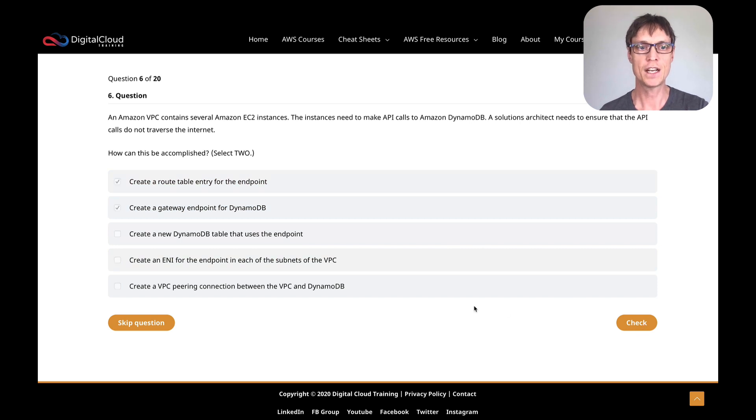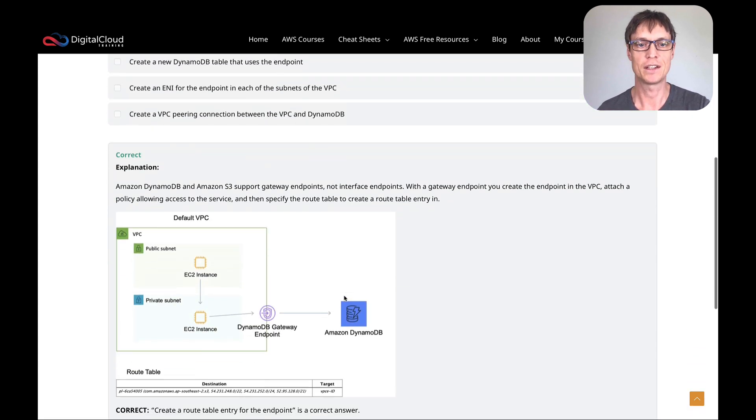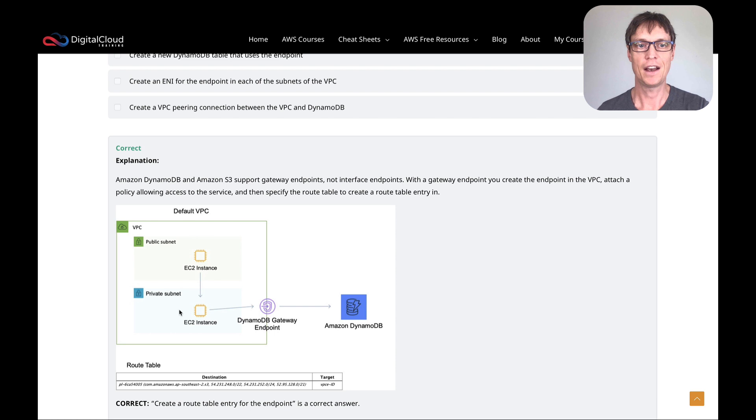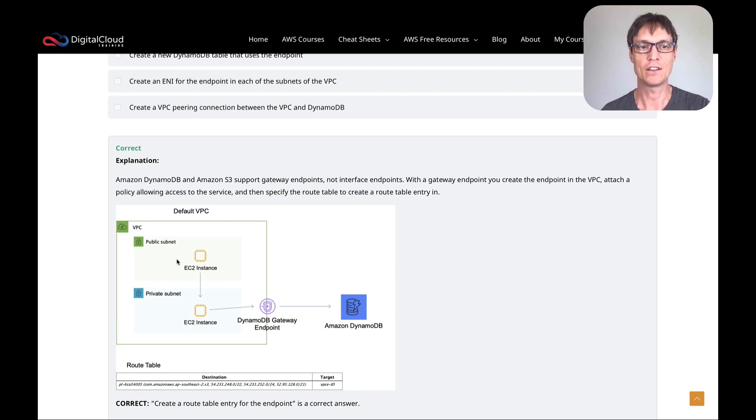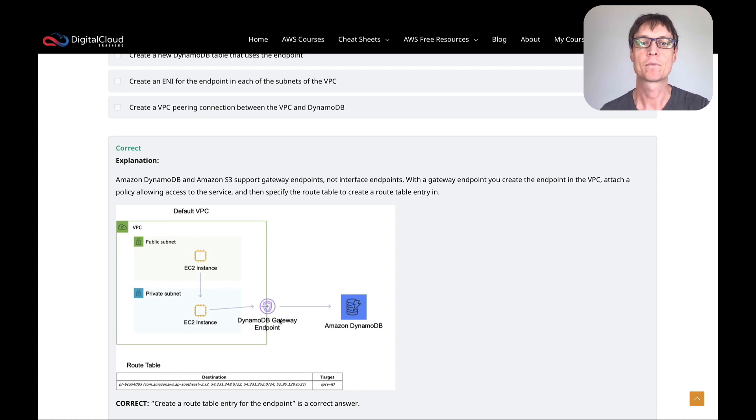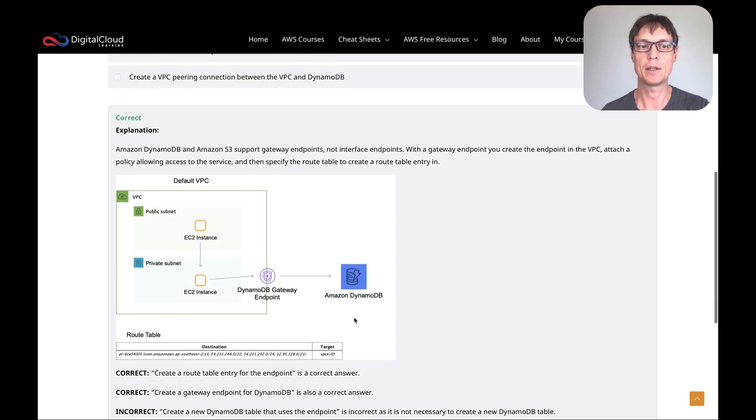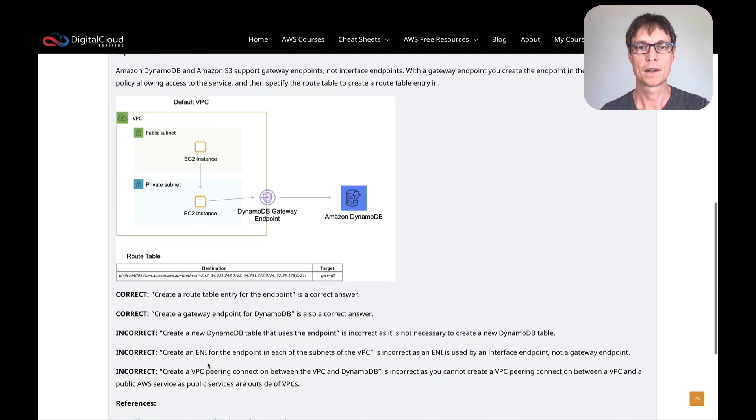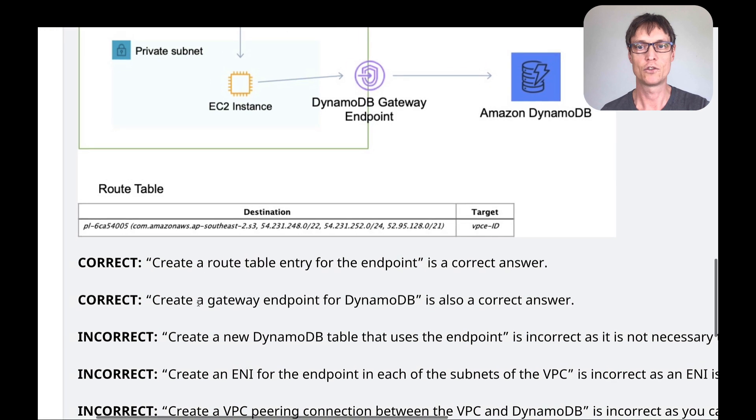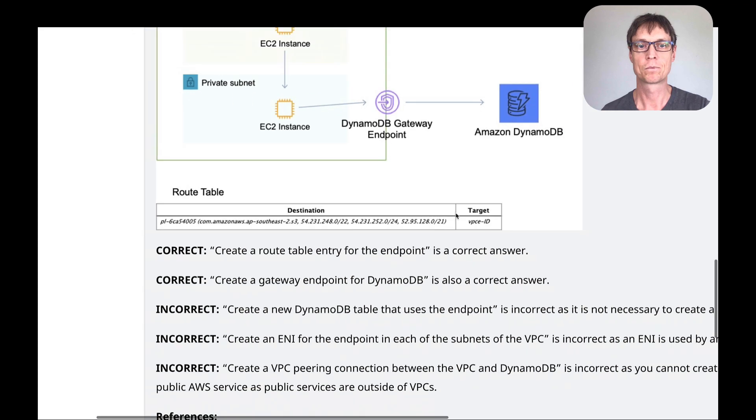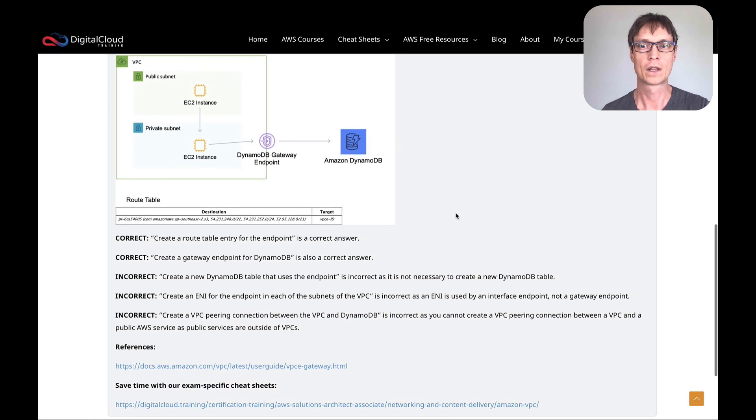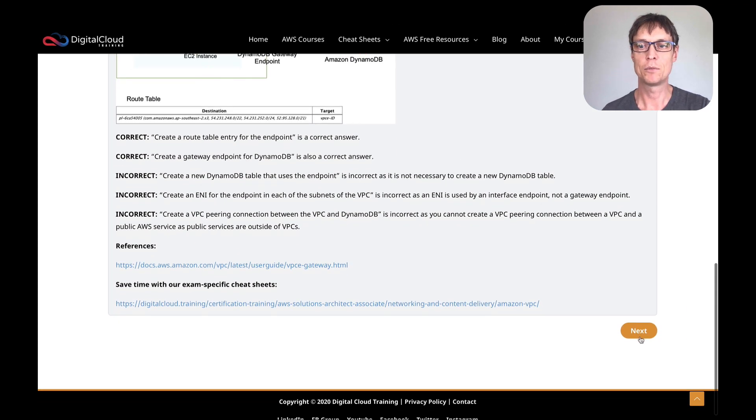Let's click on check. Sure enough, those are the answers. And a bit of a diagram here with DynamoDB and a gateway endpoint and then some instances within a VPC. So they can be in different subnets, connecting via the gateway endpoint. Obviously, there's a route table entry that's directing them there.